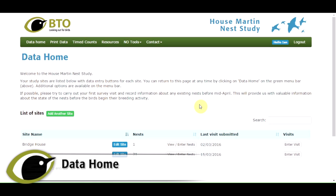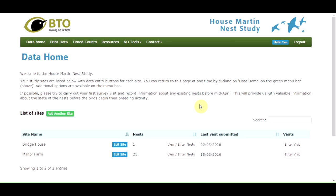The first part of the system you come to will be your data home page. This is the main page for the system. You'll see a list of your sites, although this will be blank when you first enter the system. As you add your sites, they'll be shown here. An important thing to be aware of is the green menu bar at the top of the page.